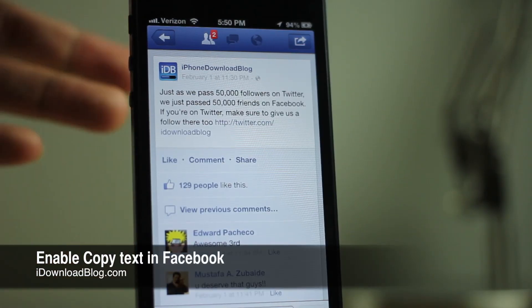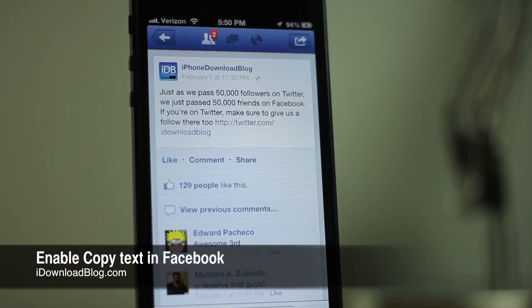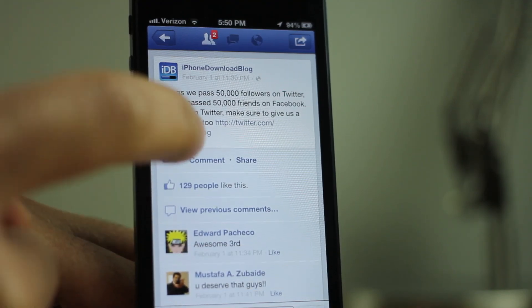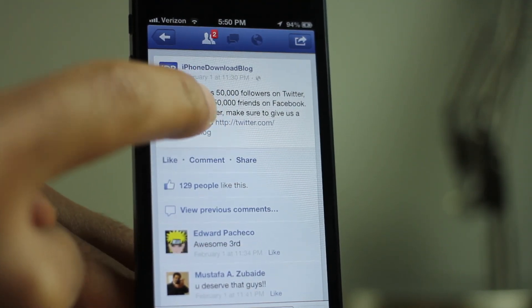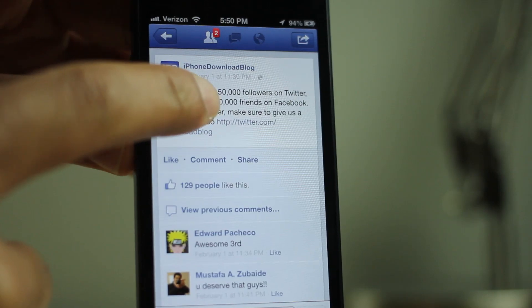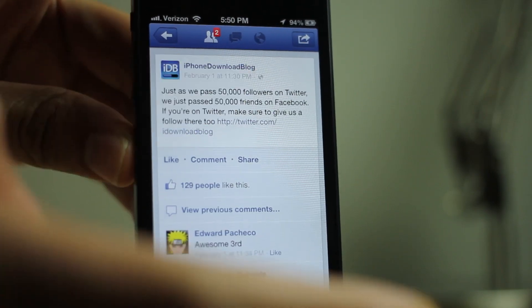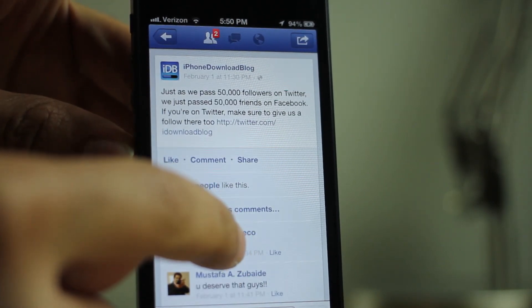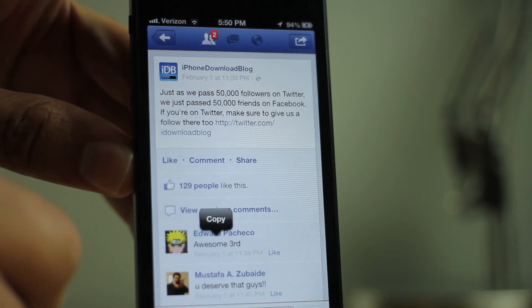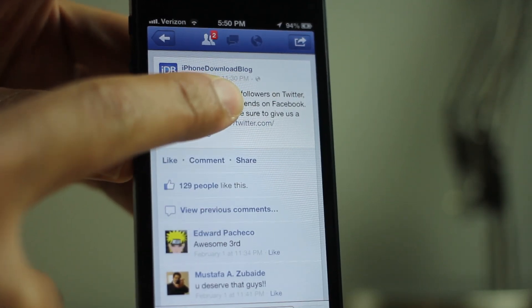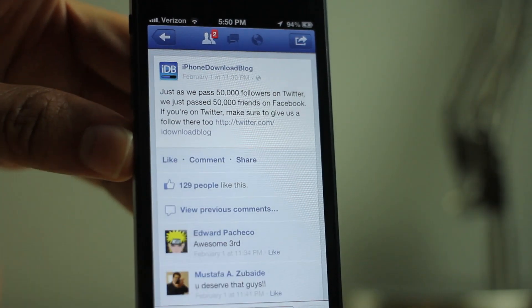Do you find it a little odd that you can't copy text on your newsfeed via the Facebook app? I'm just gonna tap and hold like normal to invoke the copy menu and nothing's happening. You can see I can copy comments and things like that, but I just can't do so with the newsfeed.